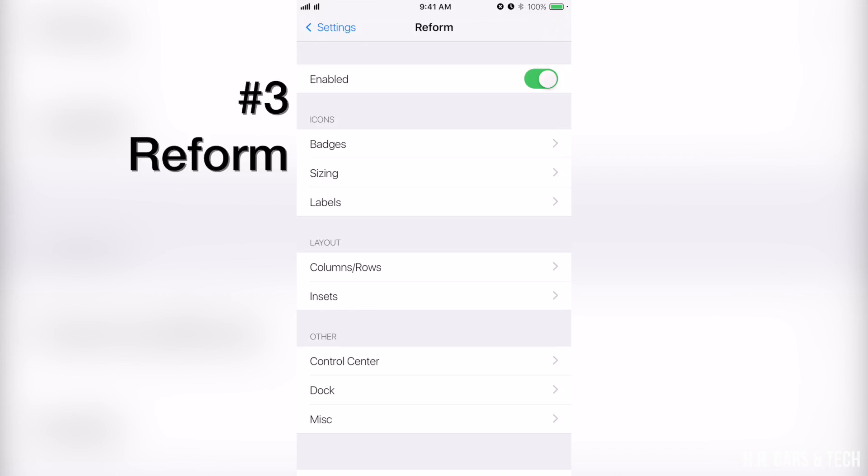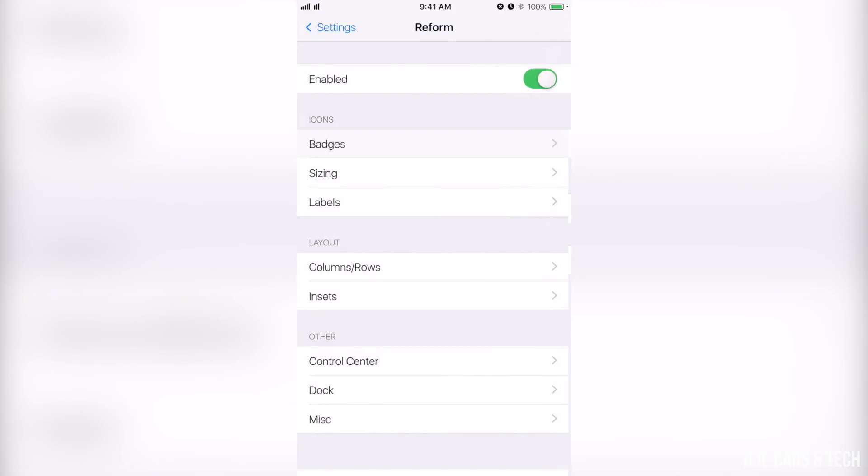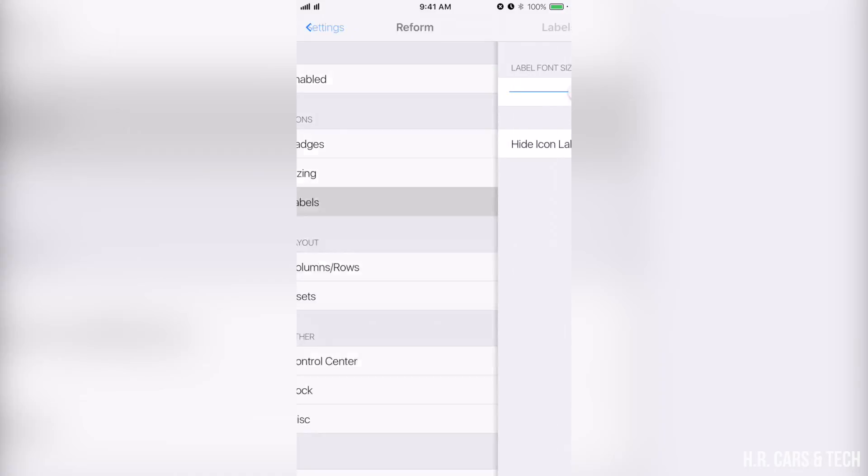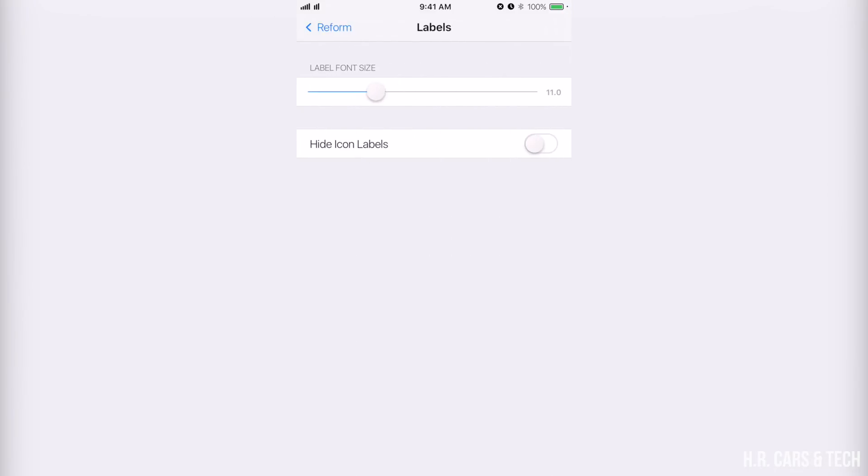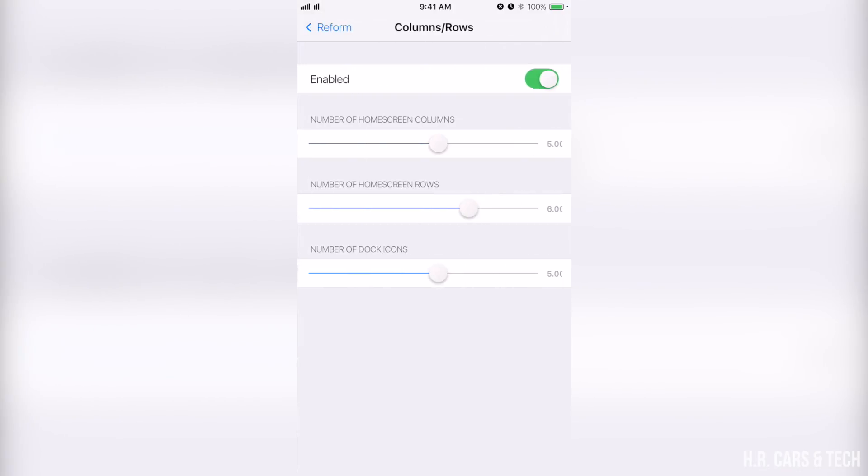You can see we can adjust badges, the sizing of the badges - no sorry, the sizing of the icons - labels. So I'm going to show you my settings here. Badges I set it for 13, sizing at 90% for every option, labels set it at 11. Then you can adjust how many columns and rows. I have it as five, six, and five.